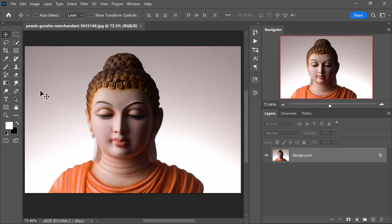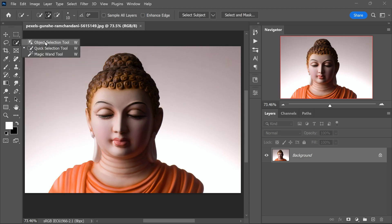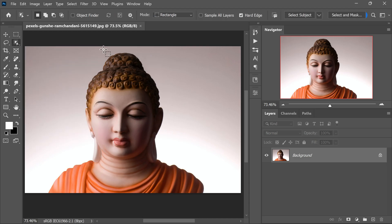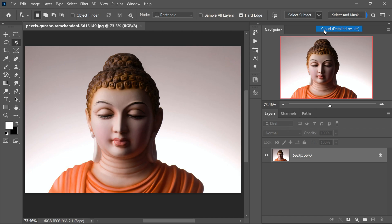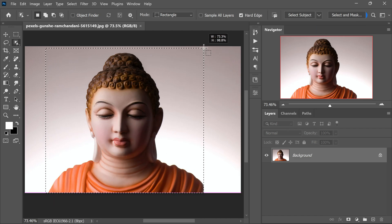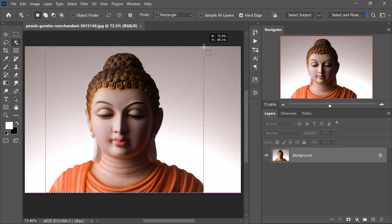Now let's move on to removing the statue from its background. With the Object Selection tool in the toolbar, select Cloud Detailed Results from the options. This feature will assist us in making a precise selection of the statue. Drag a box around the object and let Photoshop handle all the hard work of creating a selection for us.